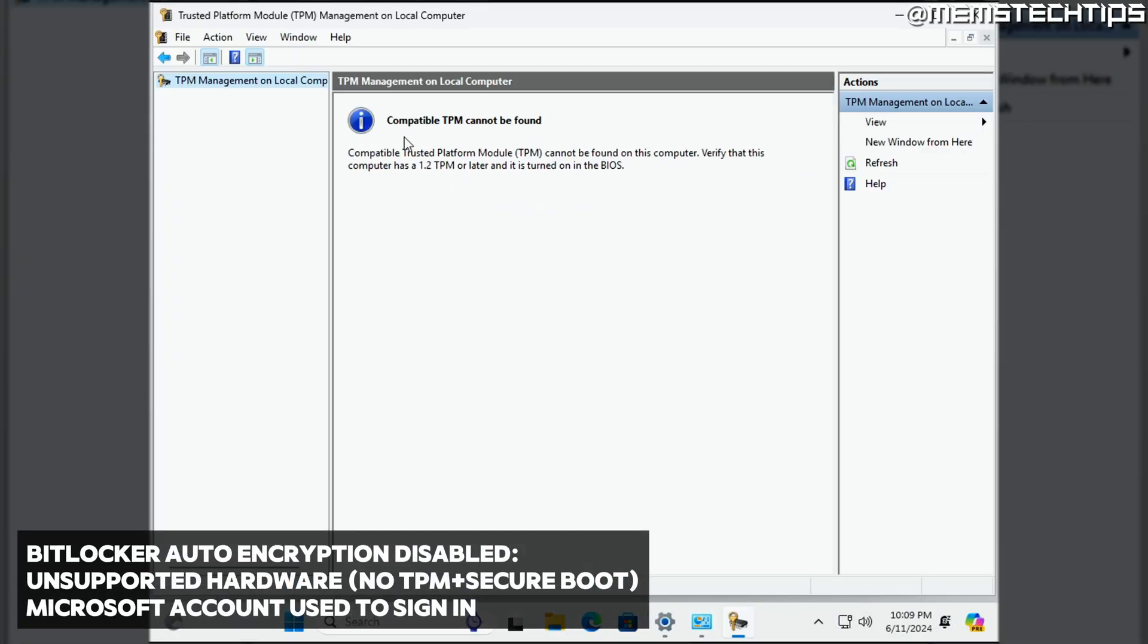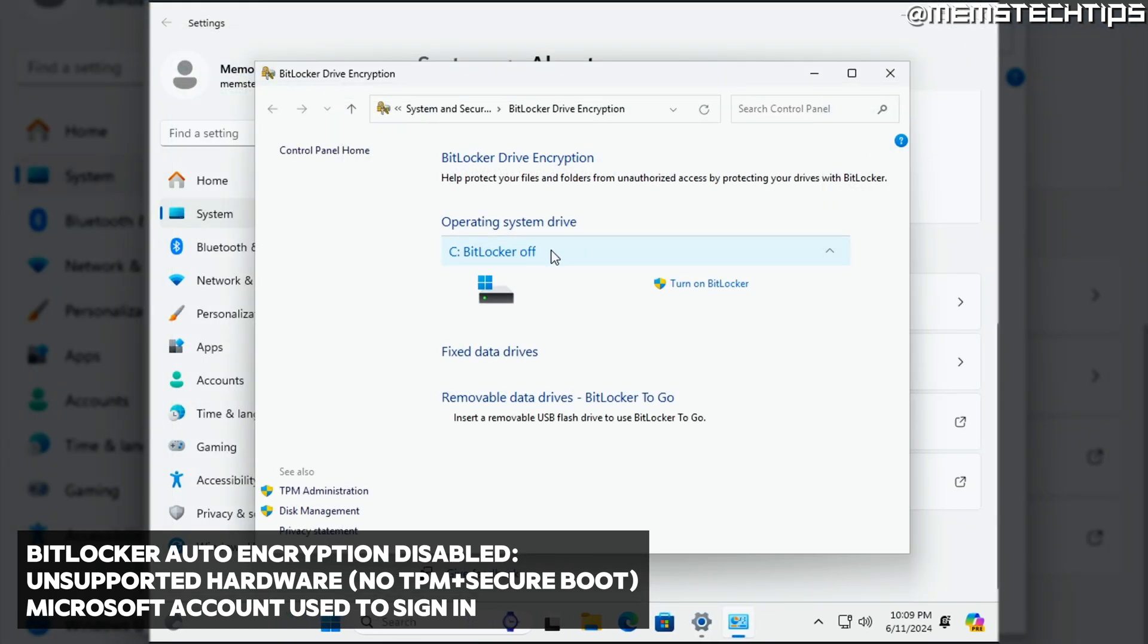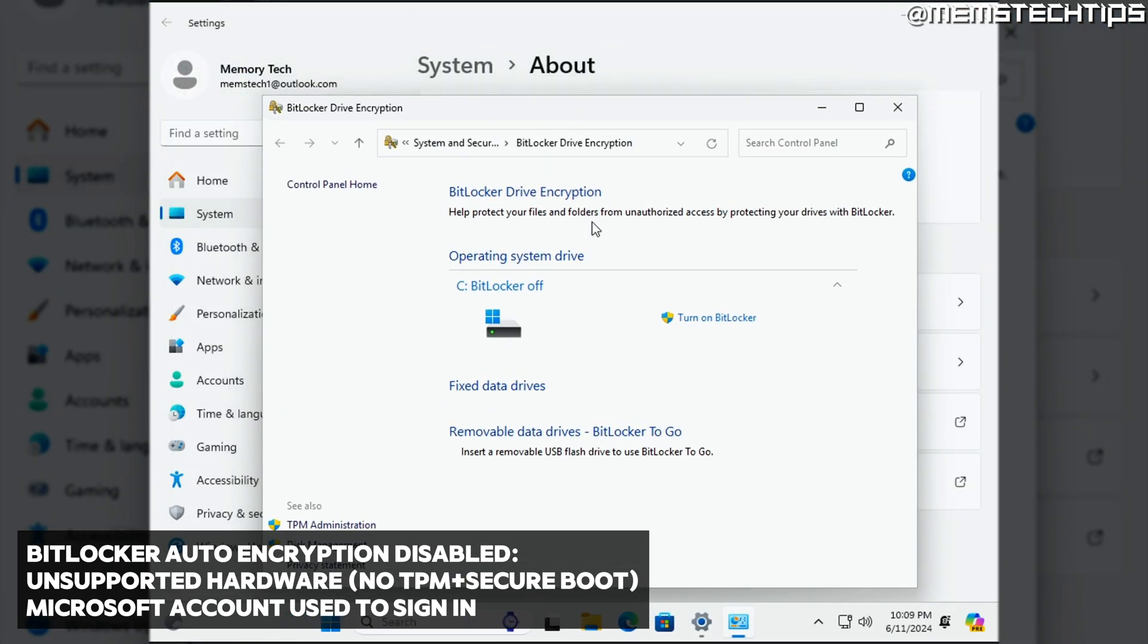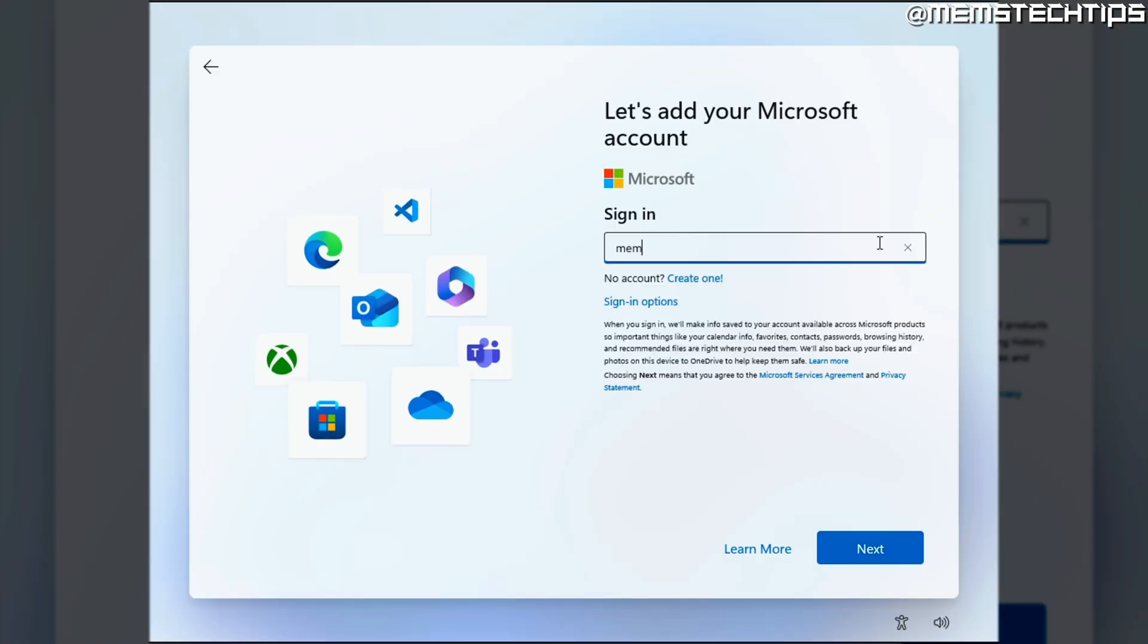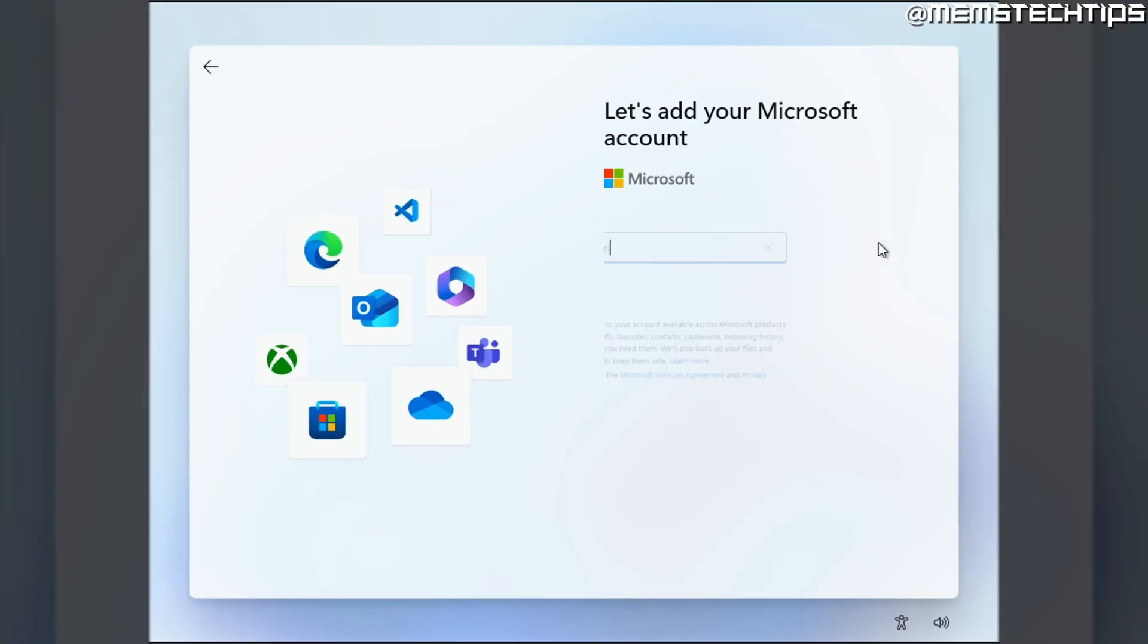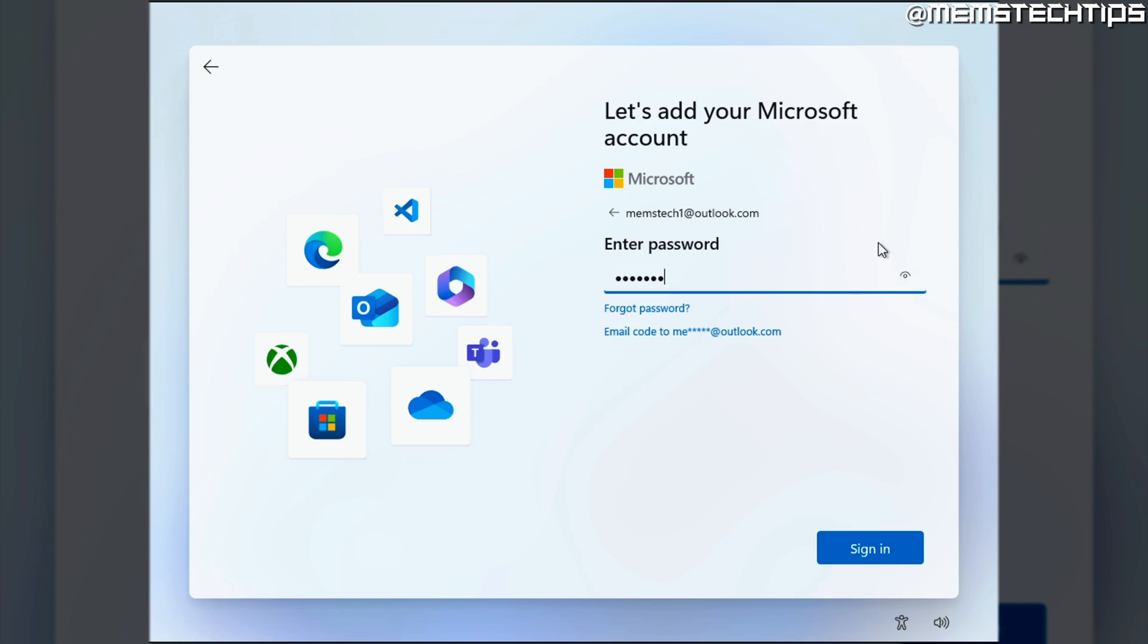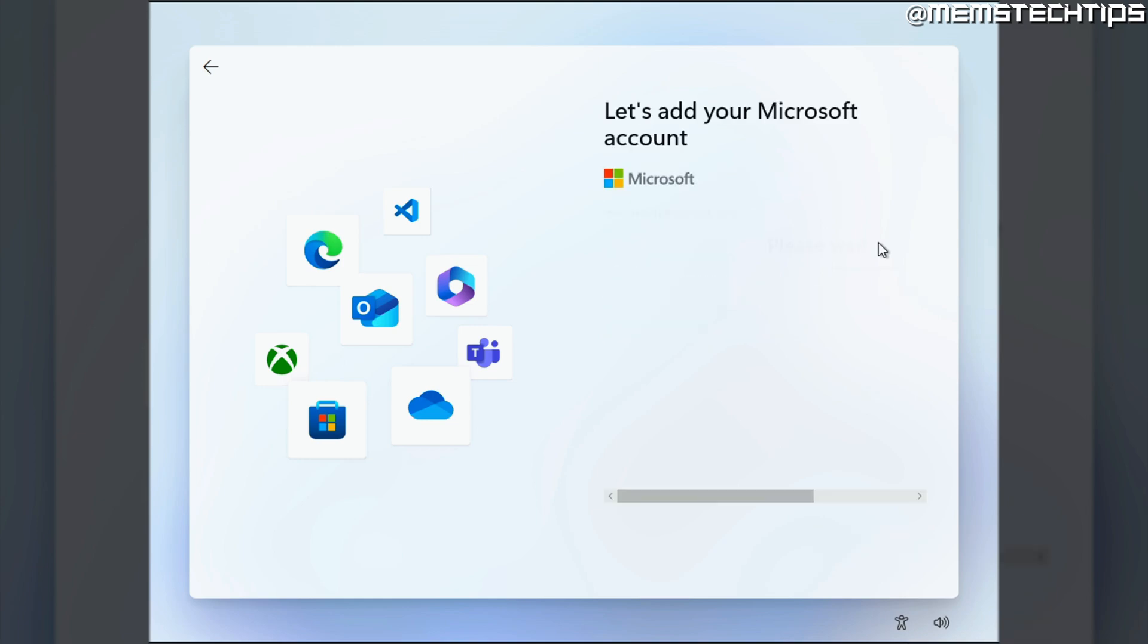And if you do a clean install of Windows 11 24H2 on unsupported hardware with no secure boot or TPM, BitLocker will not be enabled by default, regardless if you choose to use a Microsoft account to sign in during the onboarding experience. So basically BitLocker will only be enabled by default on Windows 11 supported PCs that use a Microsoft account to sign in during the onboarding experience.